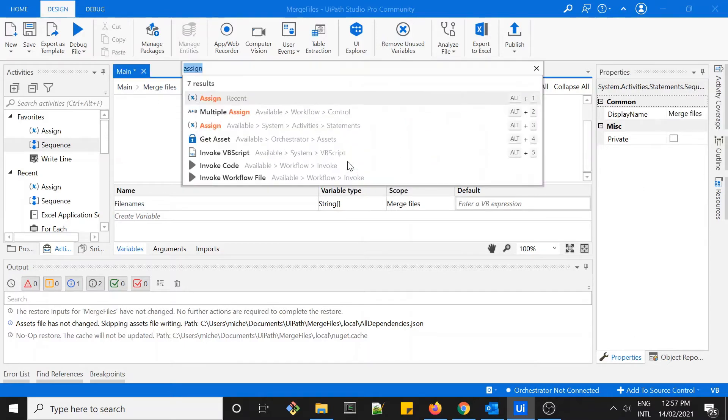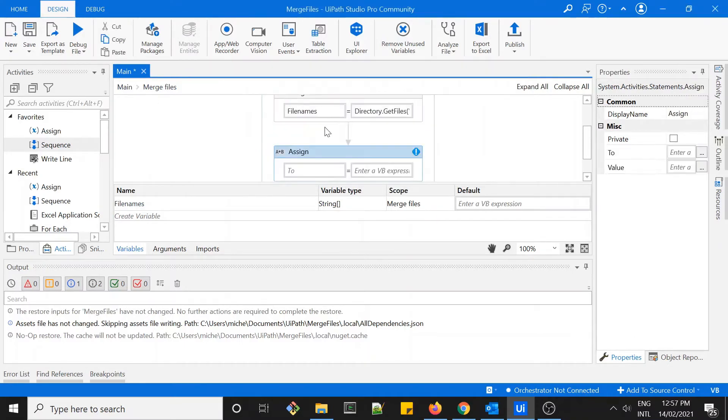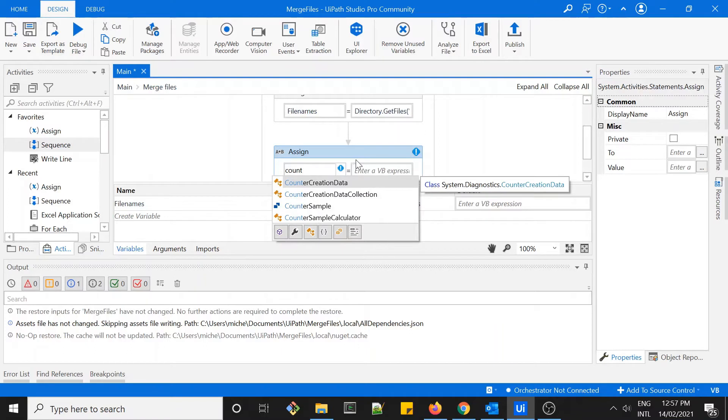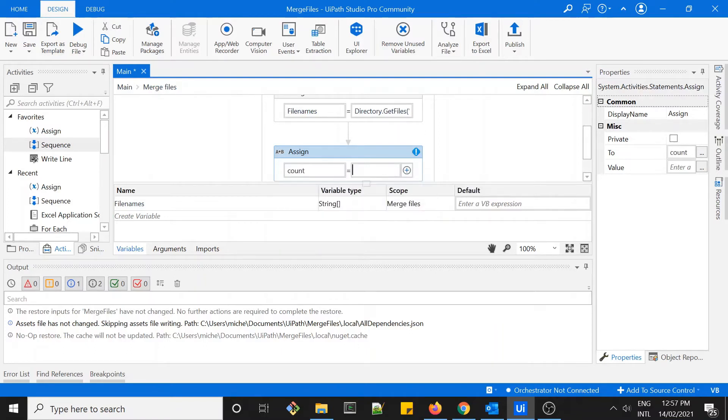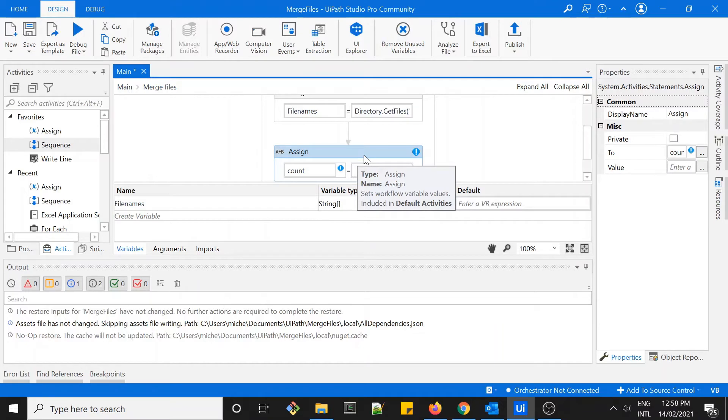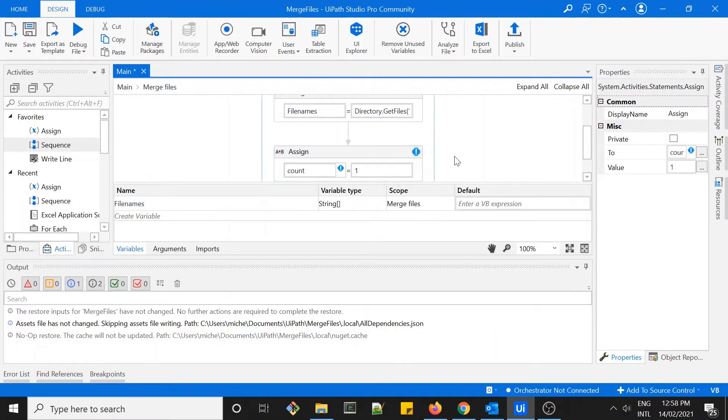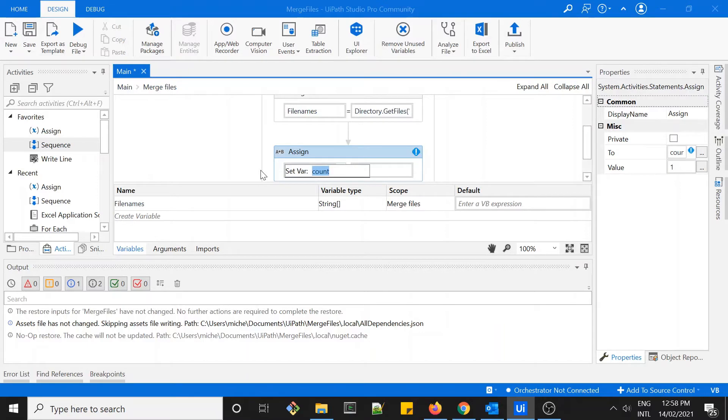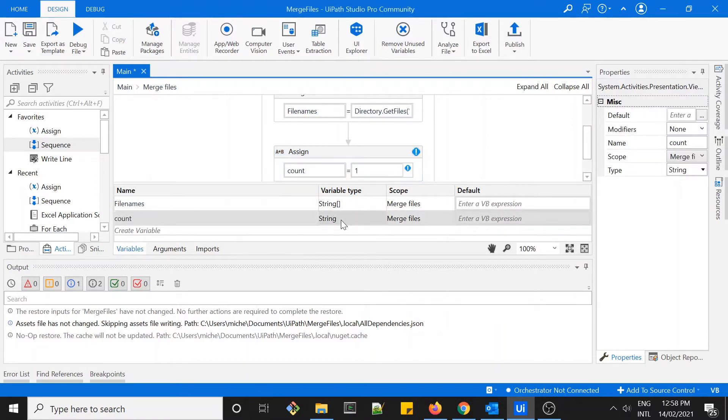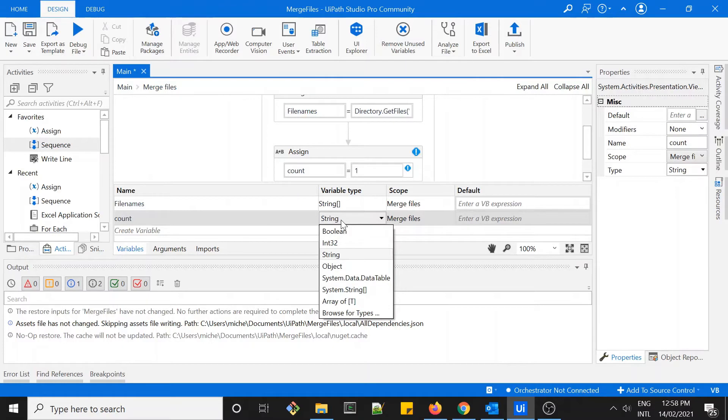The next thing I'll do is assign a new variable called count. This count will be used later for looping through the Excel sheets within a file. As you can see in file one I have more than one sheet, so I'll just set a variable for count, Control K, and here I'll set it as a generic value.